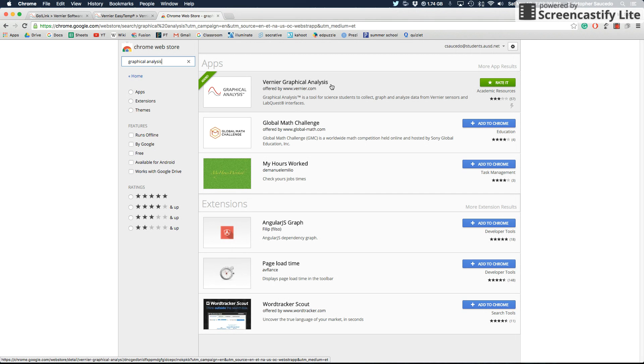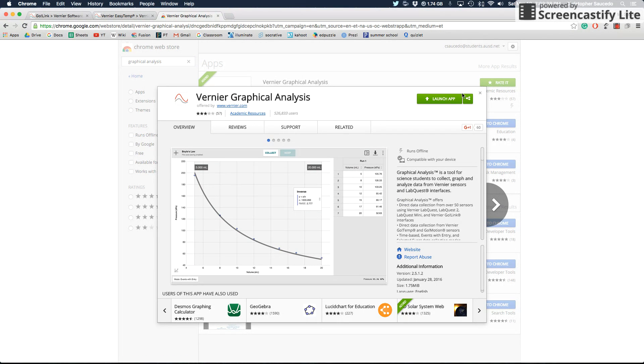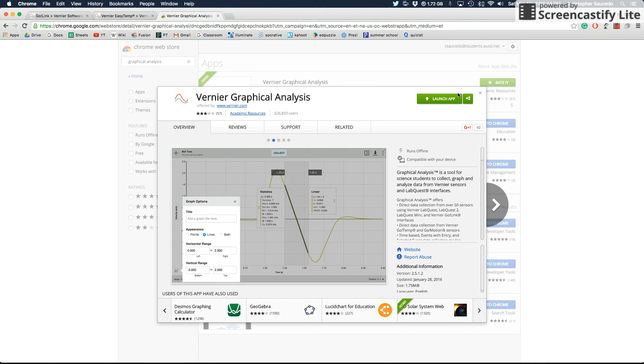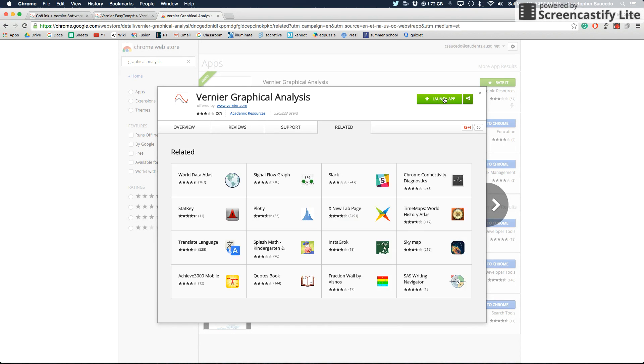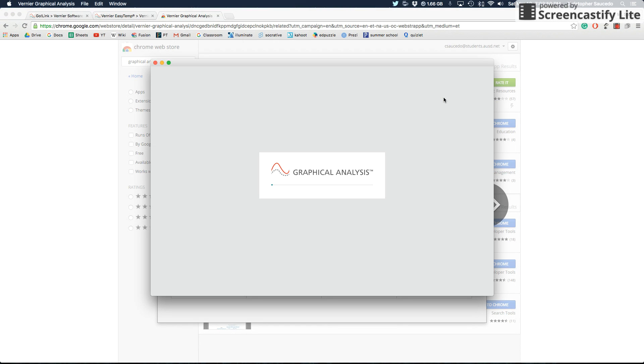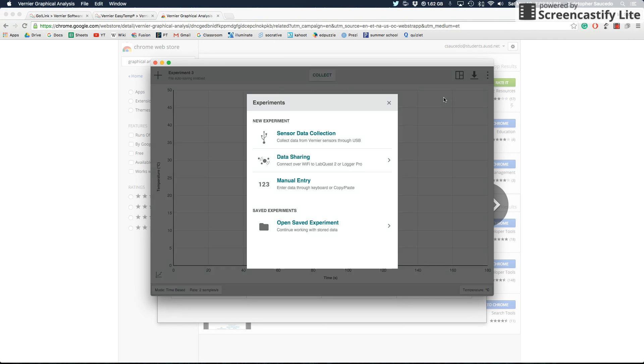When I click on that, it says launch app, but because you maybe haven't downloaded this before, it might say add to Chrome. So make sure that you add it to Chrome first and then launch it. And when you do that, it might take a little bit longer on a Chromebook.